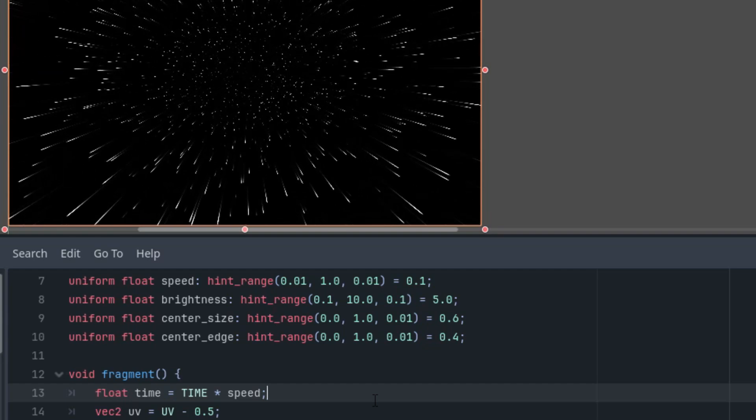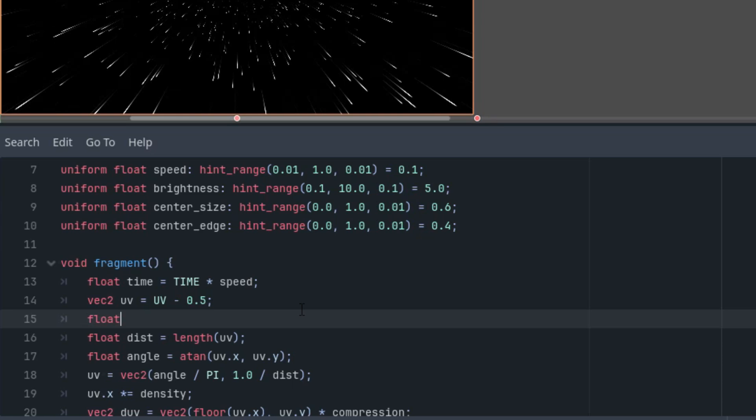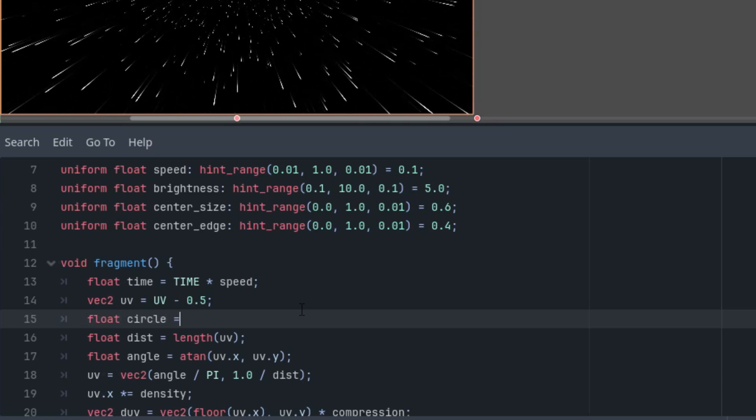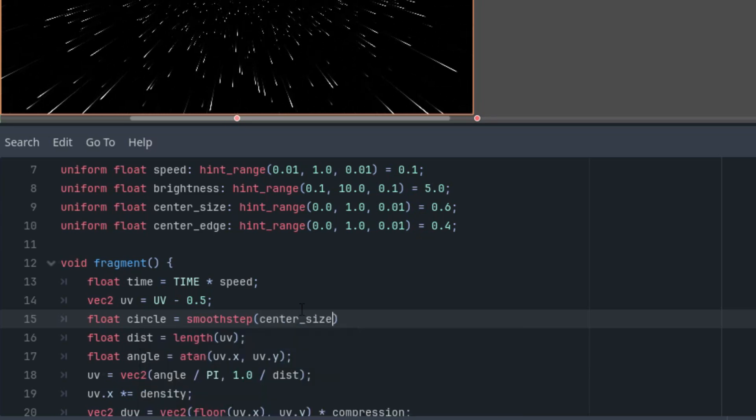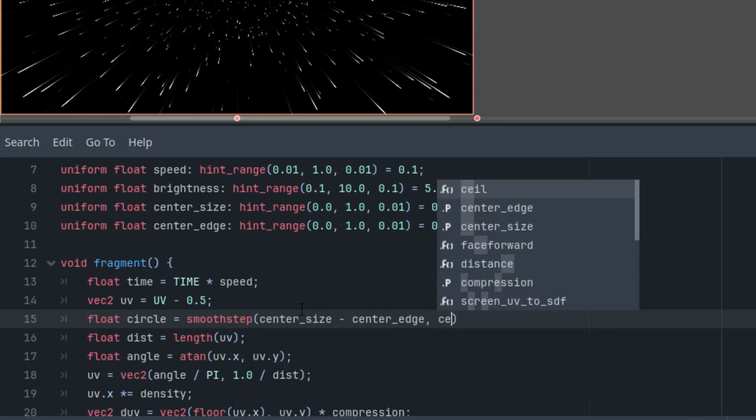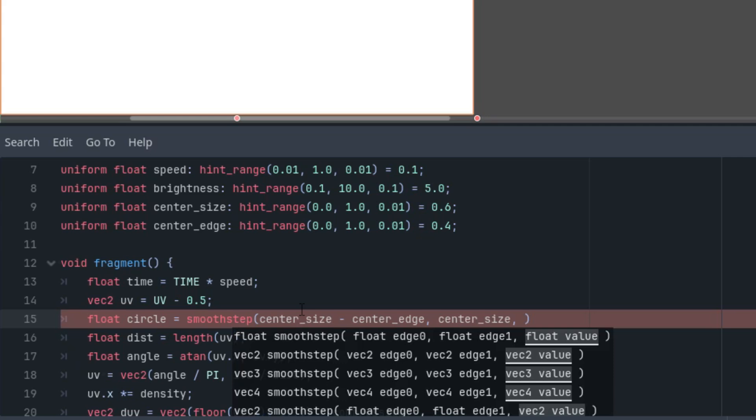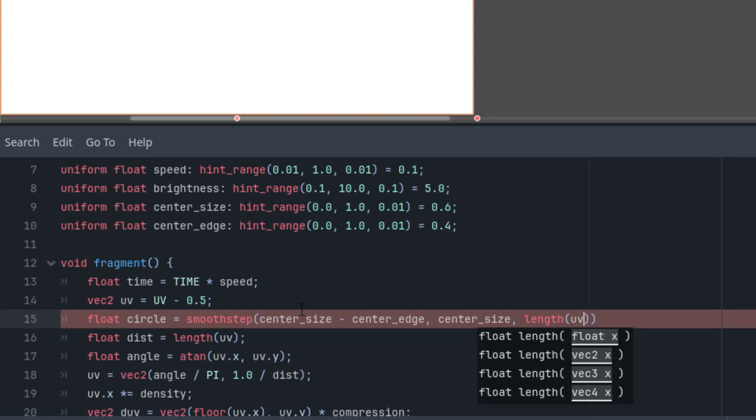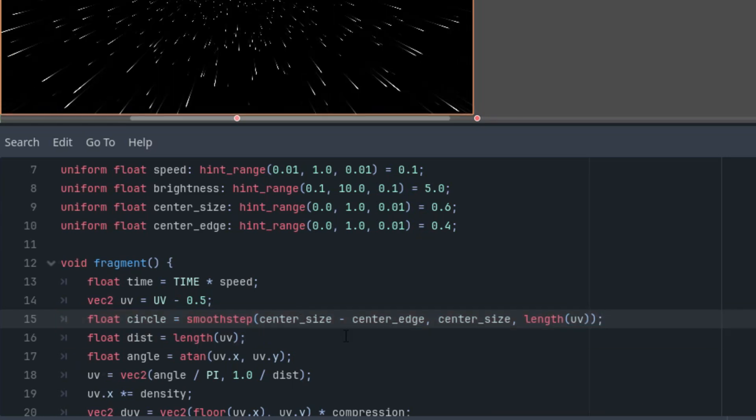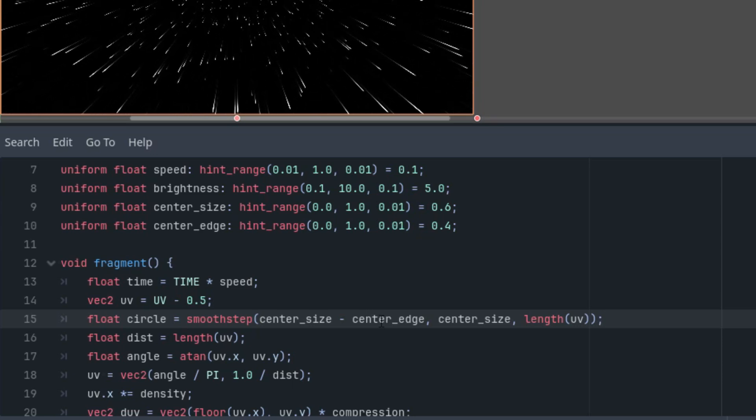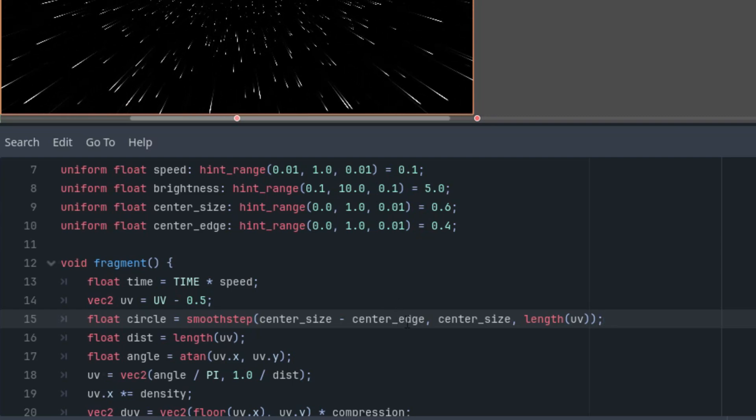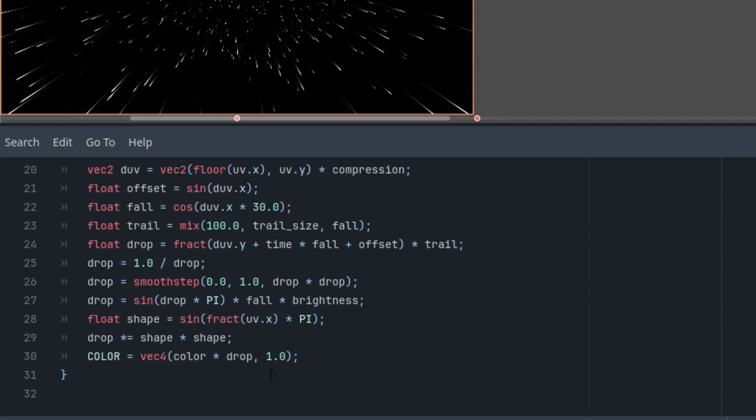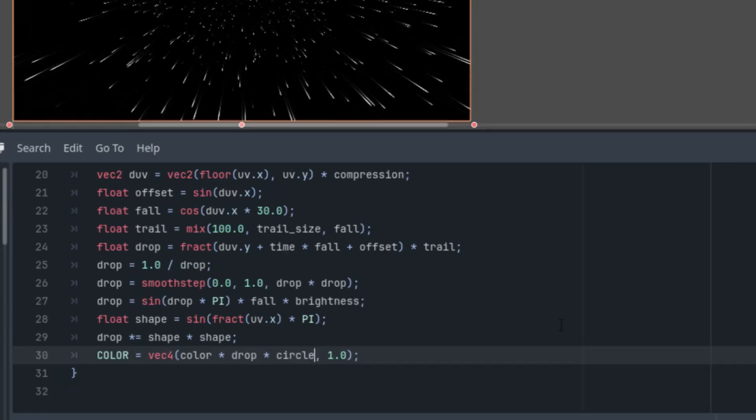Let's do it. Right here. Float circle would be smoothstep of center_size minus center_edge, second parameter is center_size, and the third one is simply length of UV, again the distance from the center. You may remember that we used the very same formula in the shockwave shader video where we defined a ring to simulate the shockwave effect. And finally we'll apply the circle in the last line of the fragment function. So color by drop and multiply it by circle. Wait for it. That's it.